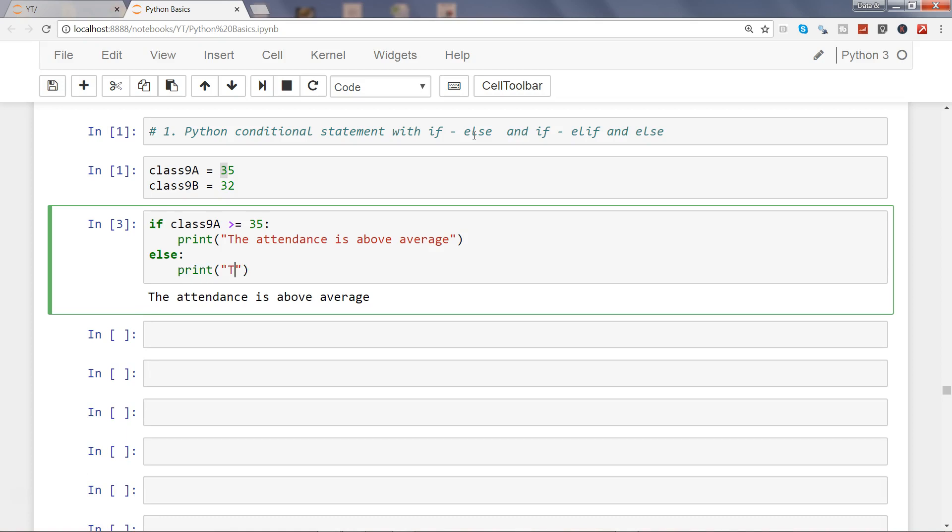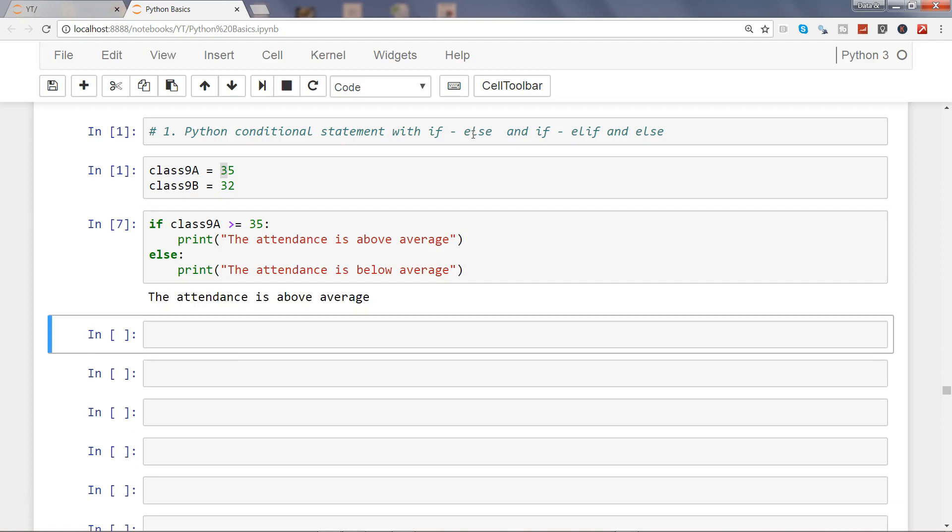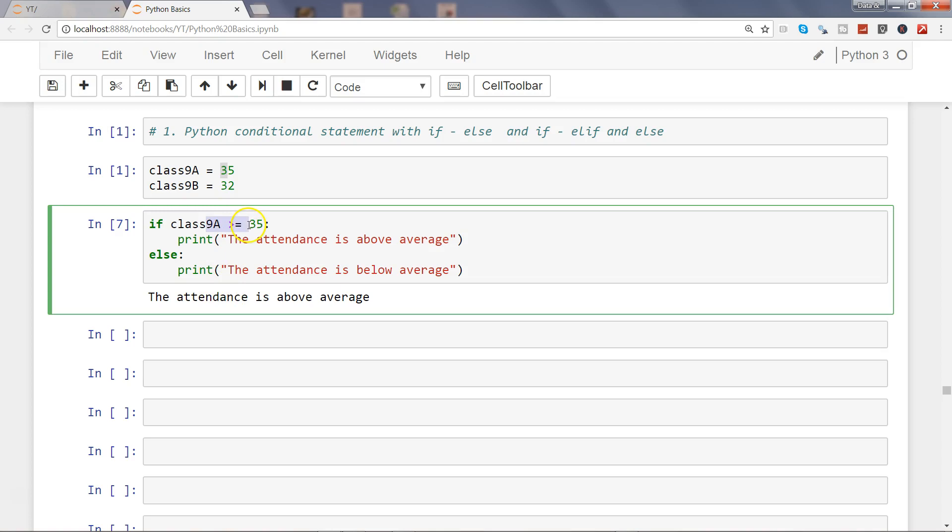Now let's go ahead and execute this. If you'll see, our true condition is evaluated to true and that's why we are getting the first statement: the attendance is above average.